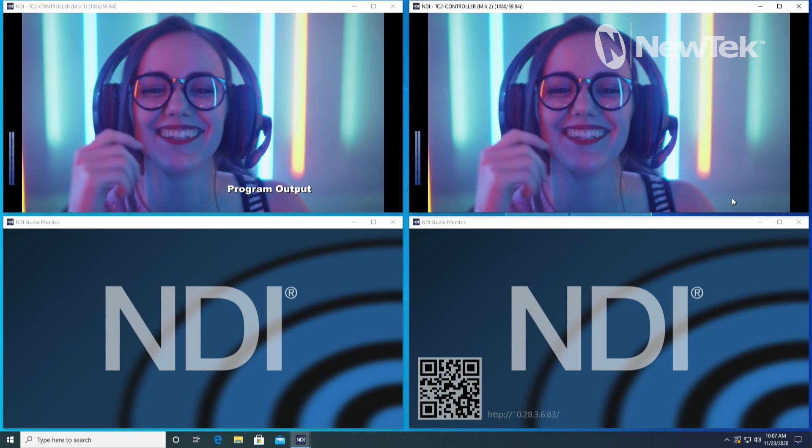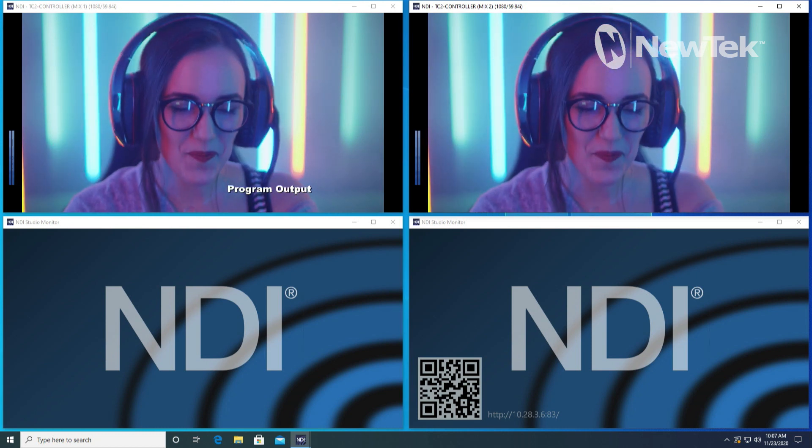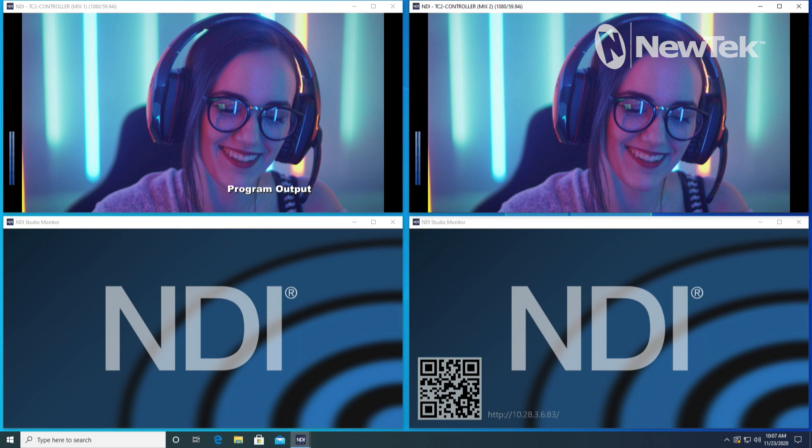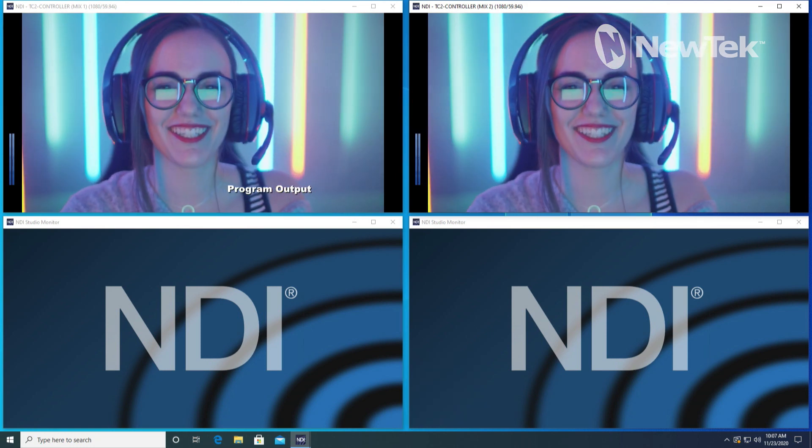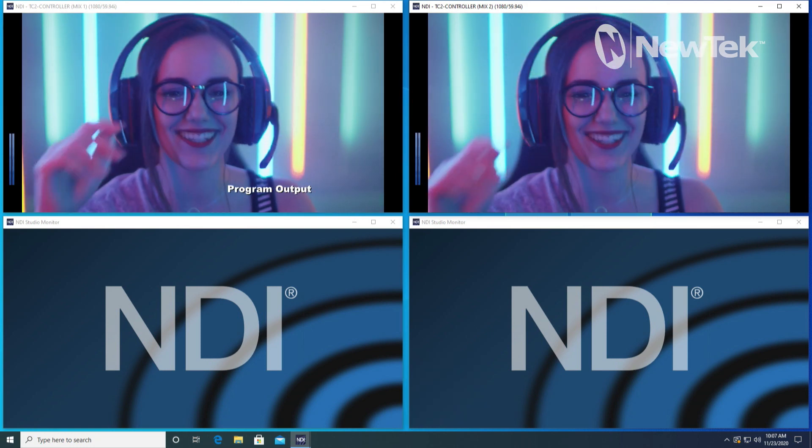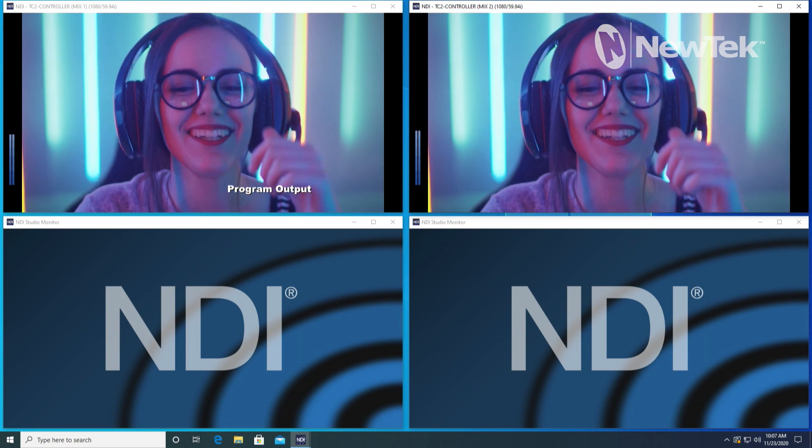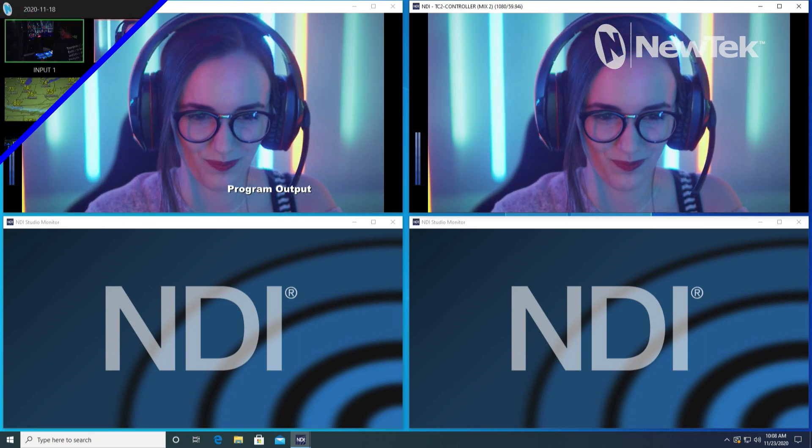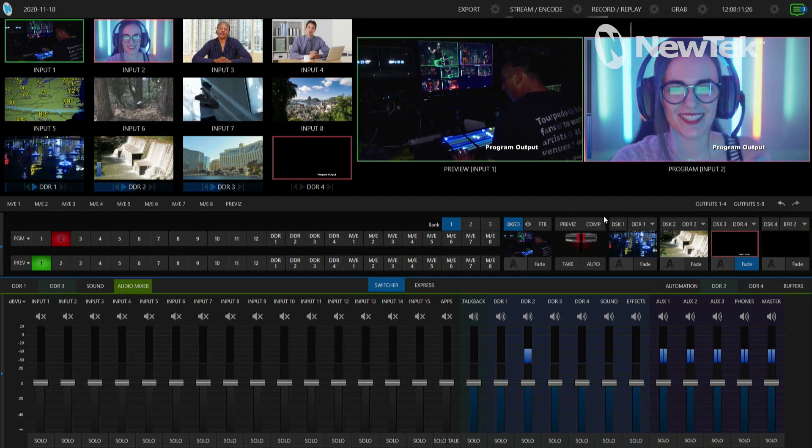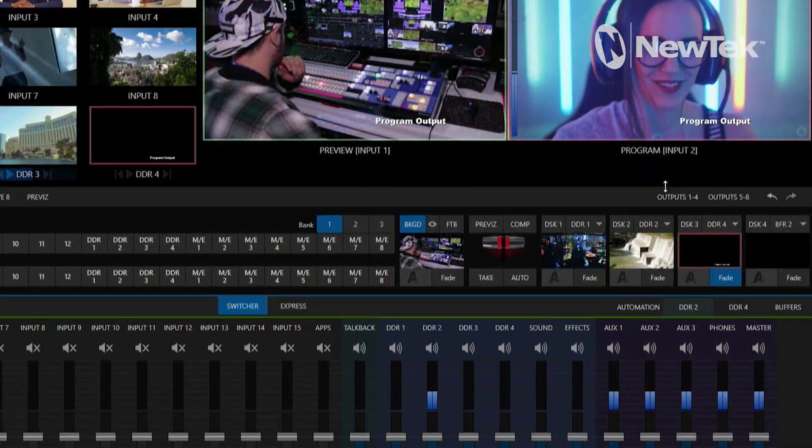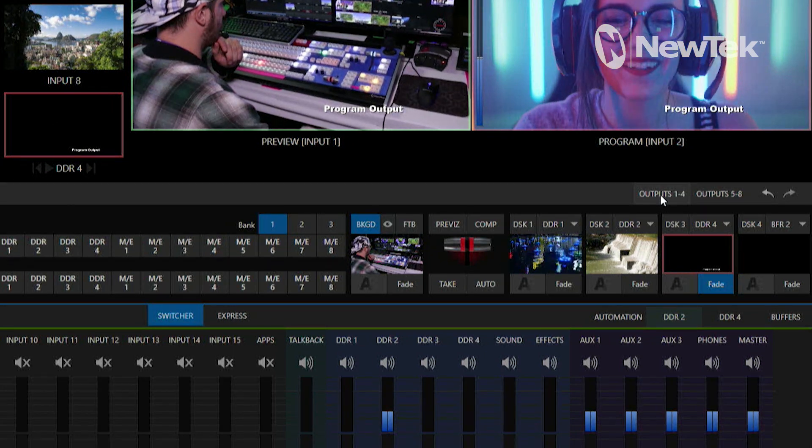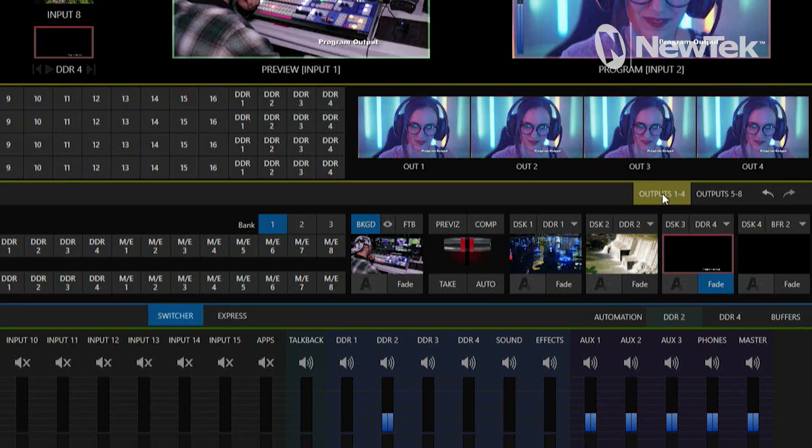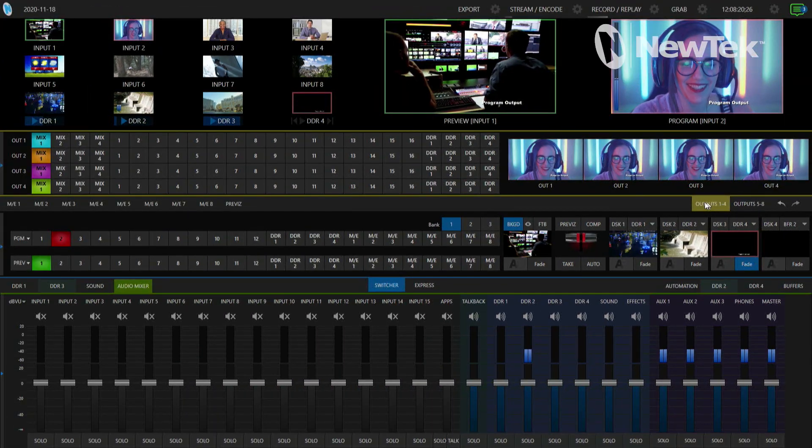That's the basic way of getting different outputs coming out of the TriCaster 2 Elite, but what this video is about is to show you that you have additional NDI outputs available to you. On the interface you can access those by going right below your program window here, and you see that I have a tab for outputs one through four. Let's go ahead and expand that and check it out.